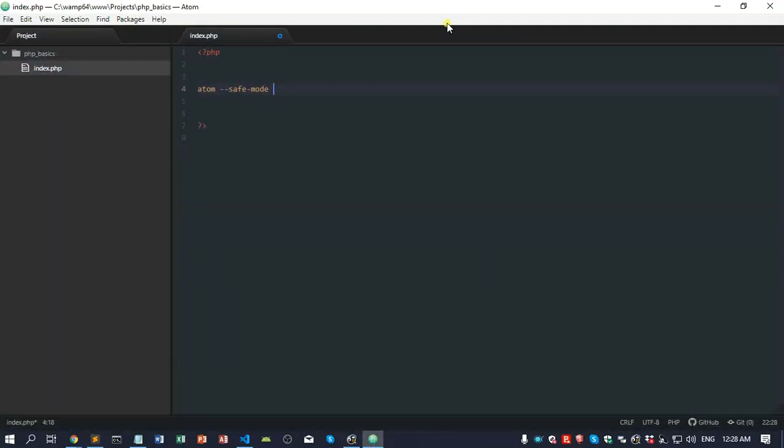There's so many complaints about this text editor that lags a lot. You type 20 characters and there's a lag, and errors on the right side for packages, which is very annoying. If you want to use this type of text editor, I would suggest you go to DOS, type Atom in safe mode.